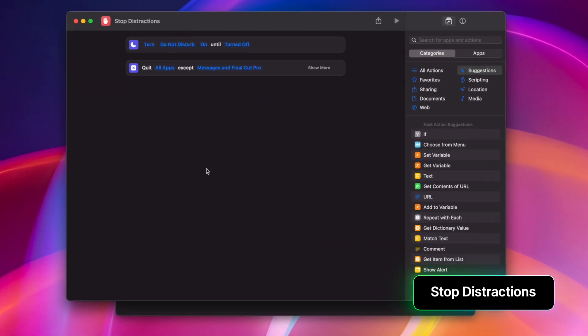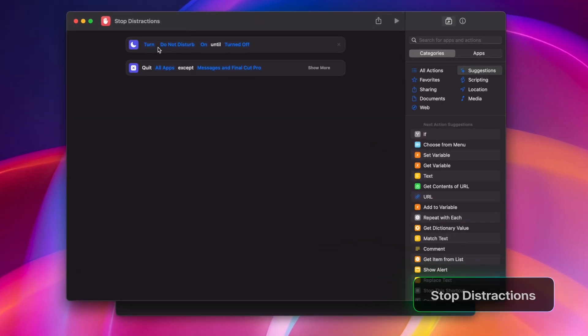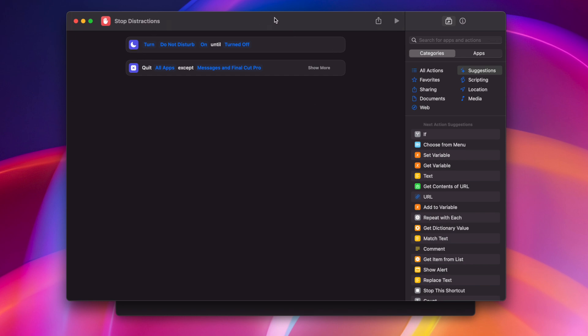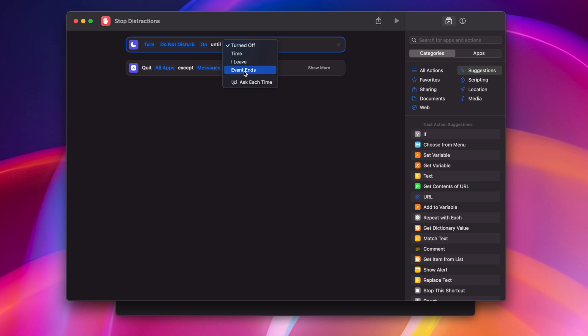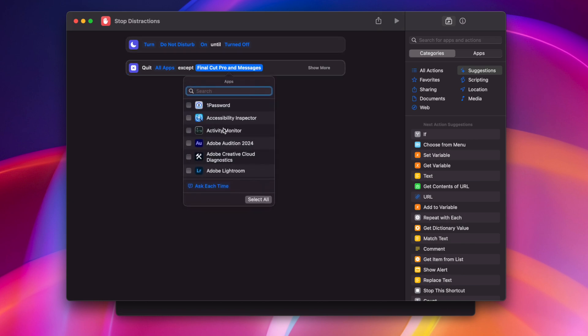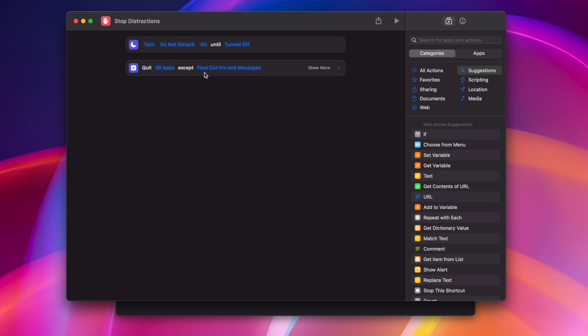Shortcuts on the Mac can actually quit apps for you and of course enable certain focus modes. So this stop distraction shortcut sets my do not disturb and then I'll have to manually turn it off. Although you can also choose what time you'd like the do not disturb to disable or also program this to disable once an event ends. Then I've added another action here, which is quit all apps. When you click here, you can choose what apps you'd like to omit from being quit.